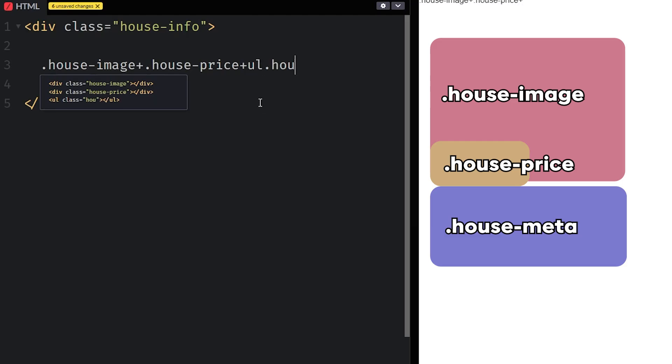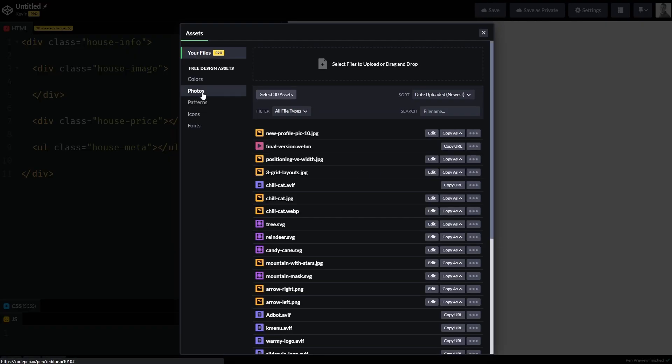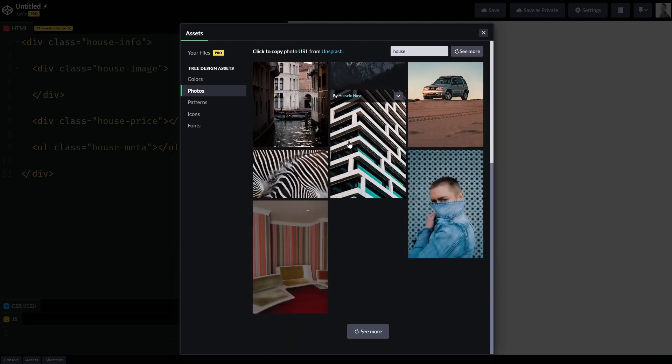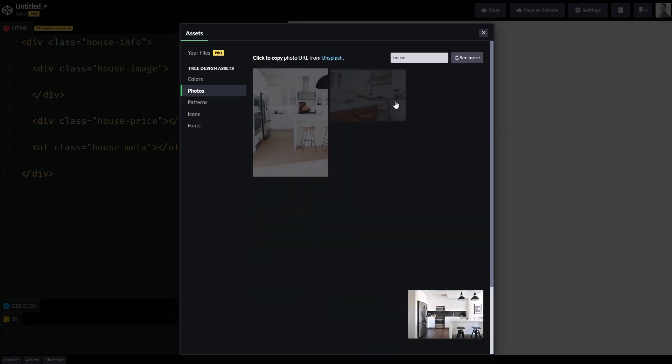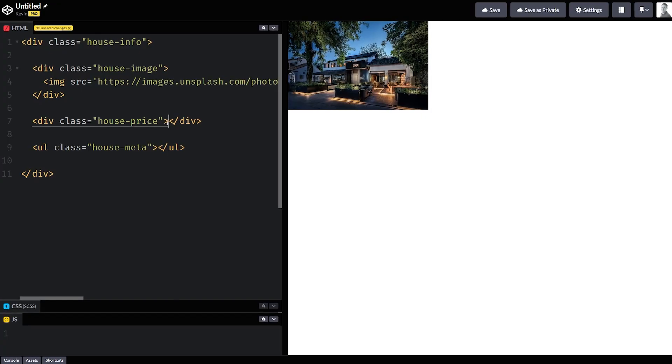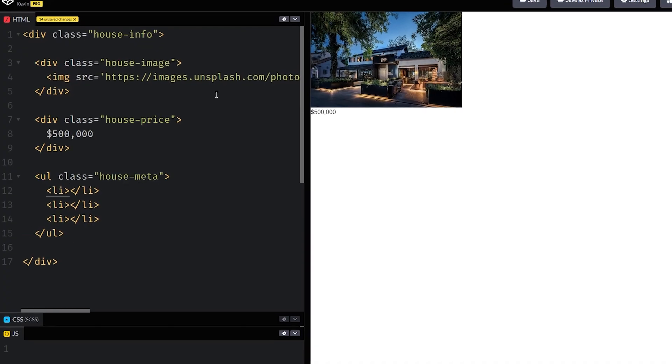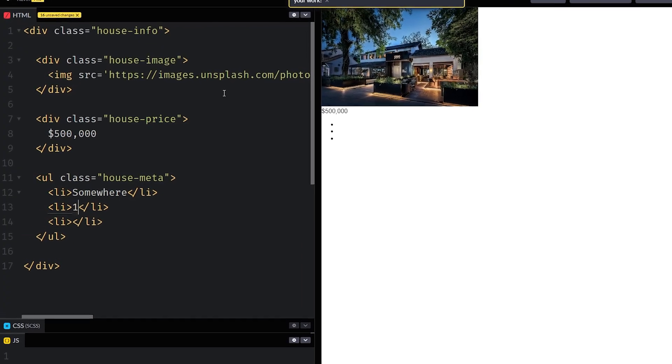So I first created the three divs where everything would live inside of in my HTML. I needed to get a picture of a house. So luckily in CodePen, there's that handy little assets button down at the bottom where it lets you search through Unsplash. And eventually I found the perfect one.